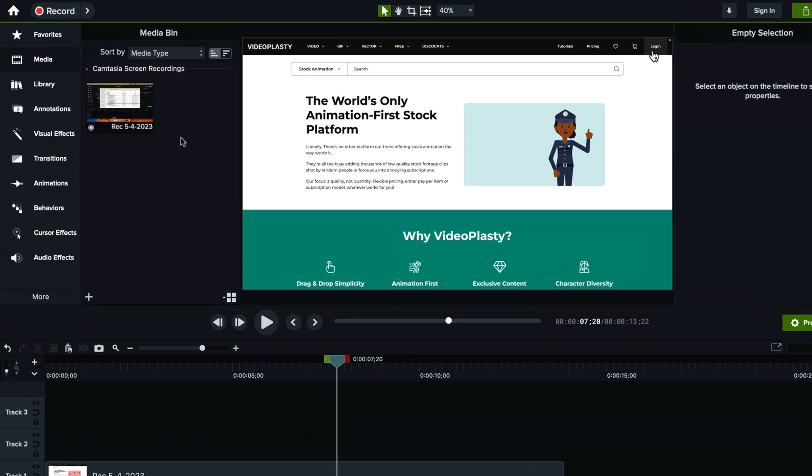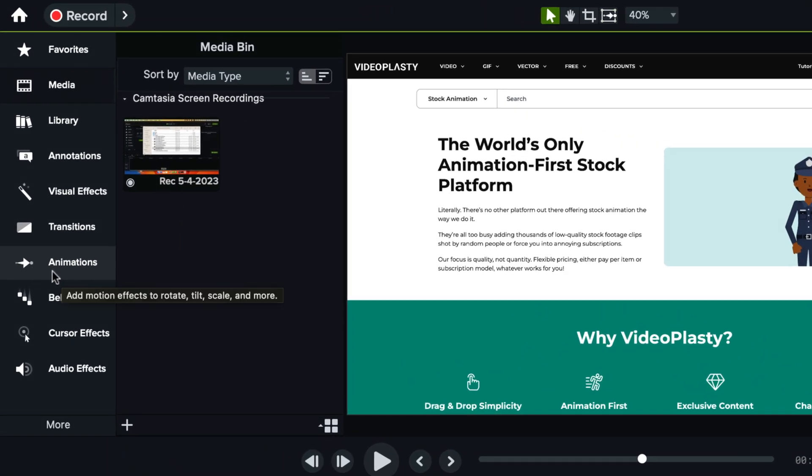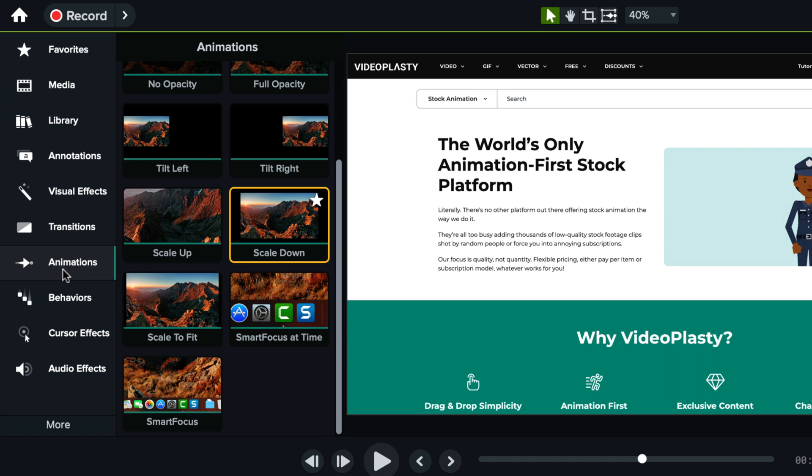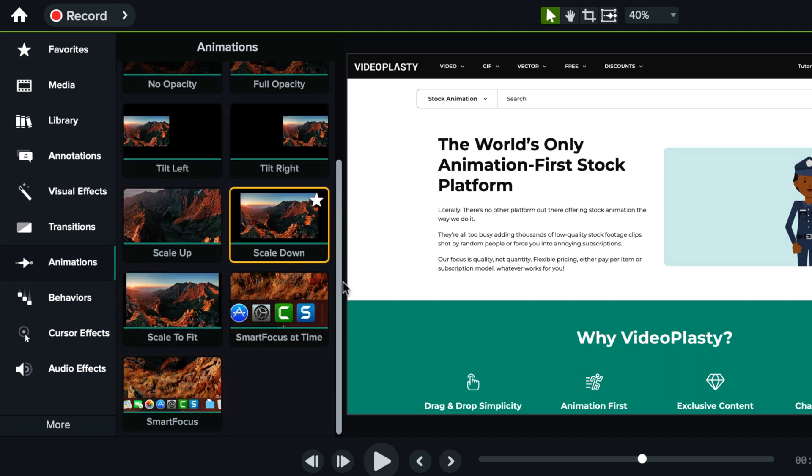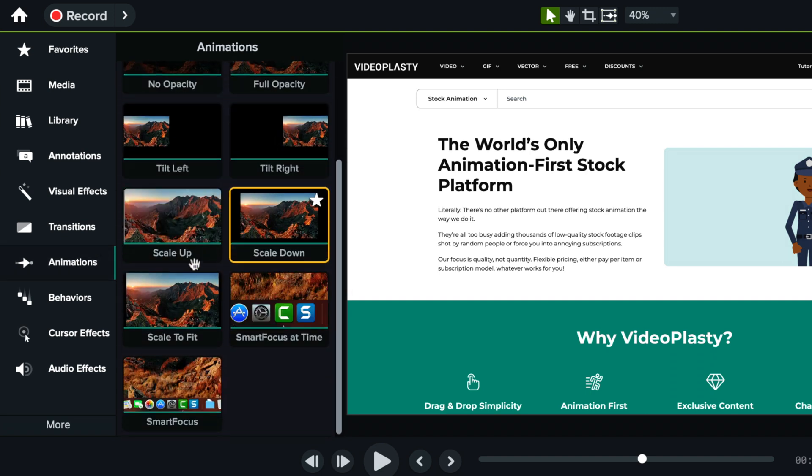You have to go here on the left sidebar where it says animations and if you scroll all the way to the bottom, you will find scale up and scale down.